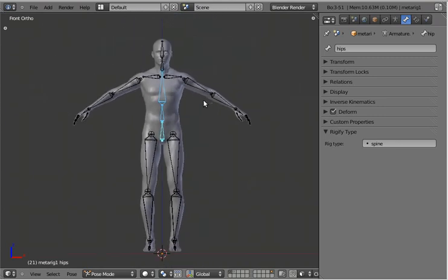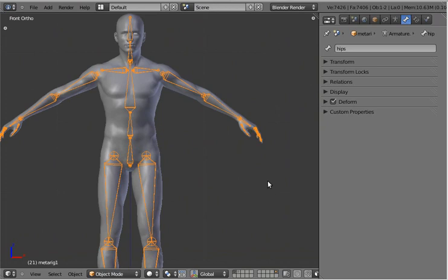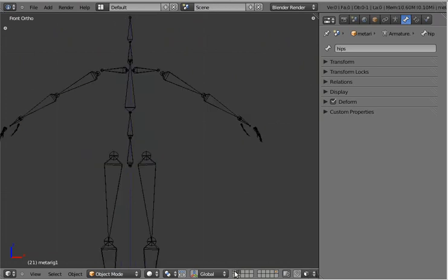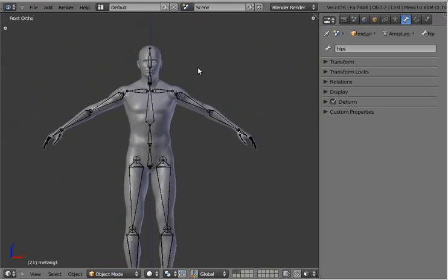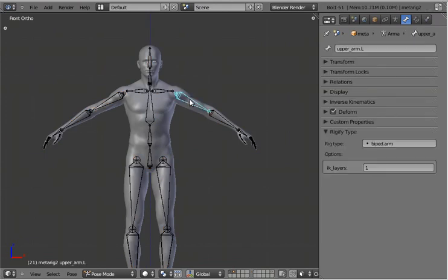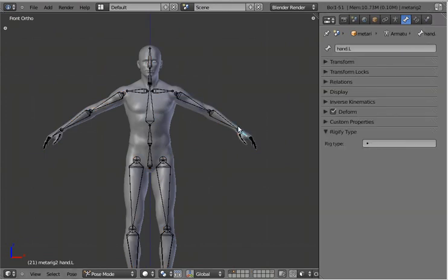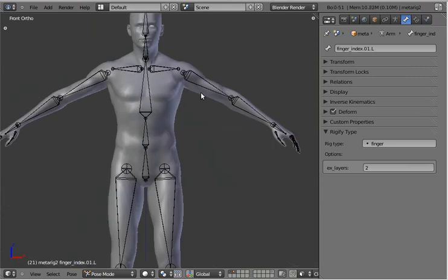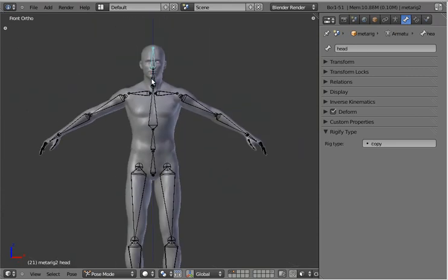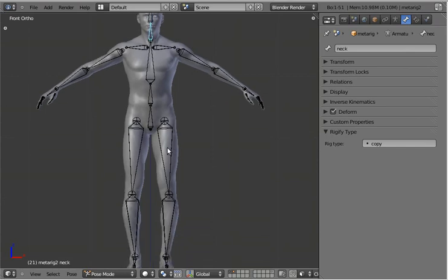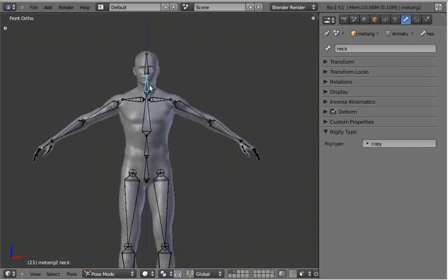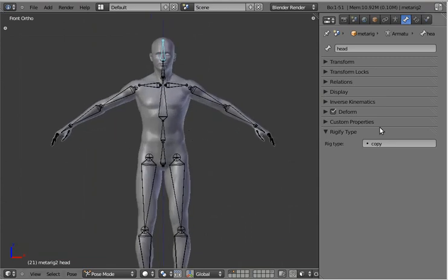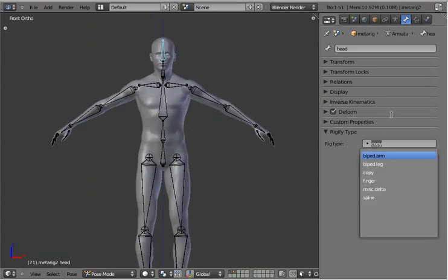So these are kind of basic things — it gives you a rough idea. I've already set up one with all of the rig types on it, so it has arm, fingers, and some copy bones, because I haven't created leg rigs or neck rig yet. It claims that I have a leg rig, but it's actually unfinished.